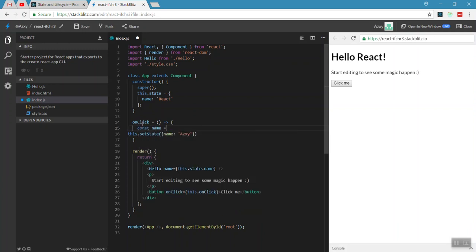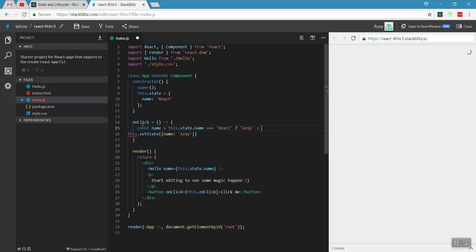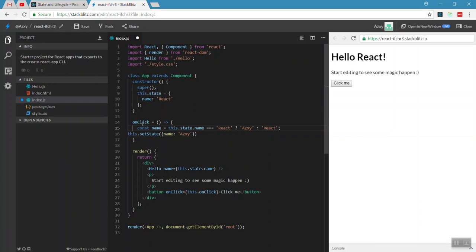We declare a constant `name` from `this.state.name`. If the name is equal to 'React', we set it to 'Angular'; and vice versa — toggling between 'React' and 'Angular' each time the button is clicked.